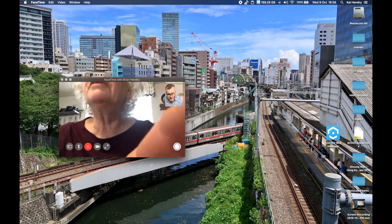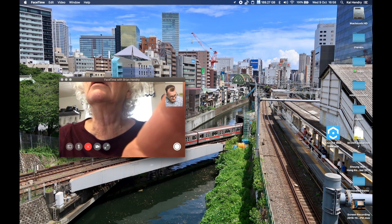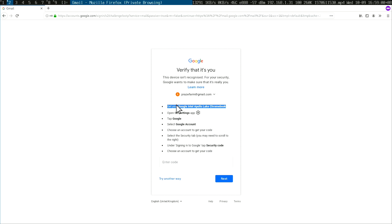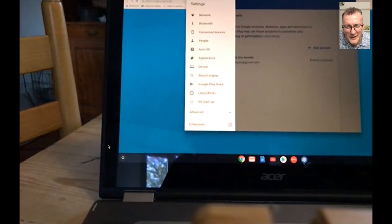Okay mom, can you look at the Settings app? Trying to log in. They do have a Chromebook, so please look at the settings — does it say Google anywhere there?